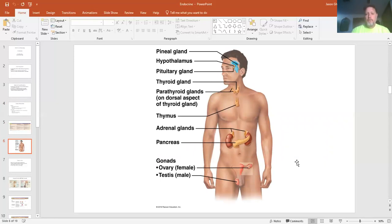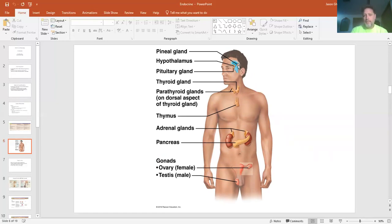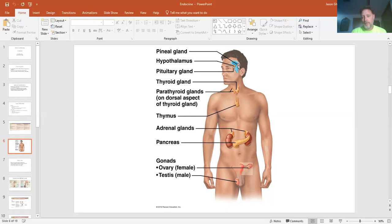These are all the major organs of the endocrine system. You have your hypothalamus, which communicates with your pituitary, your thyroid gland, your parathyroid gland, your thymus — which is also part of your immune system — your adrenal glands, your pancreas, and then your gonads. Those are the main endocrine organs.